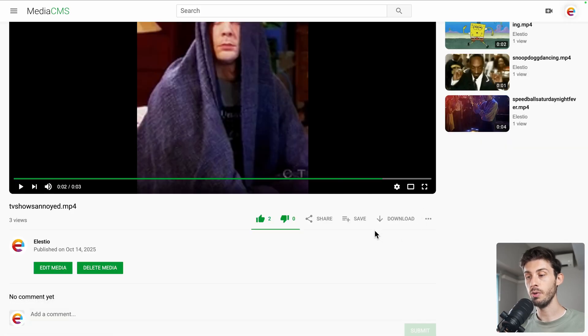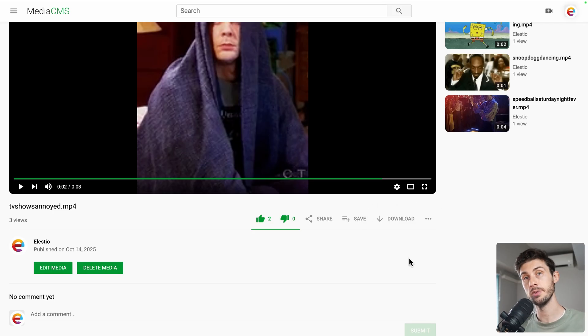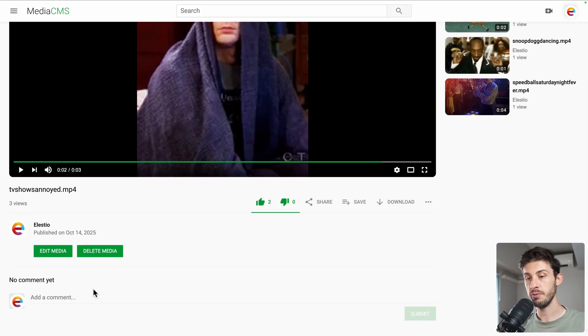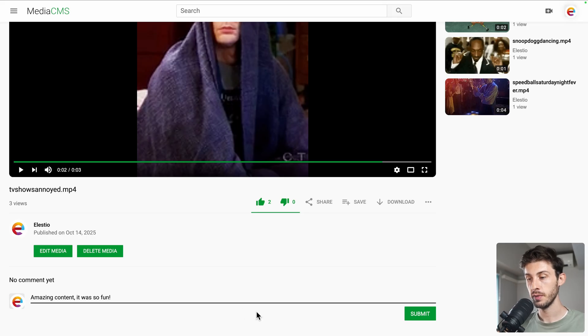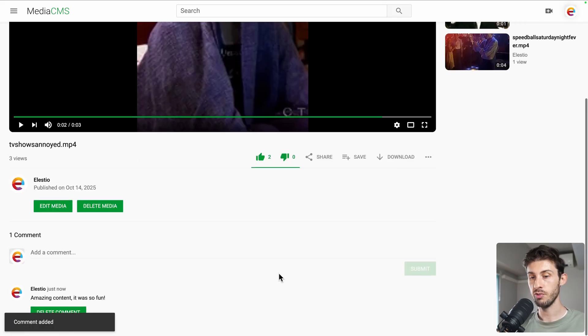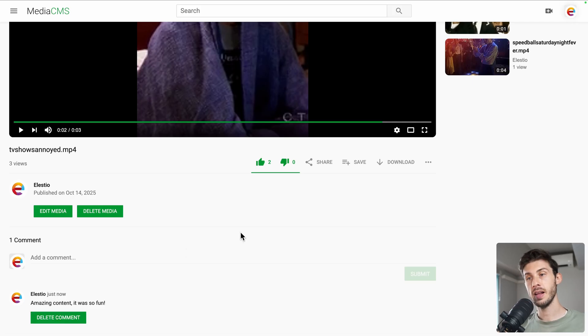You can also download it. This is enabled by default, but you have control if you want to allow users to download your videos or not. And let's try the comment features. Amazing content. It was so fun. Submit. And this way you can communicate with other users.